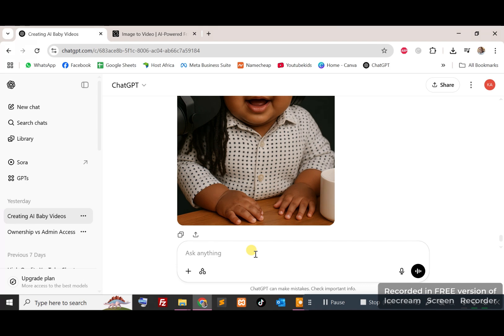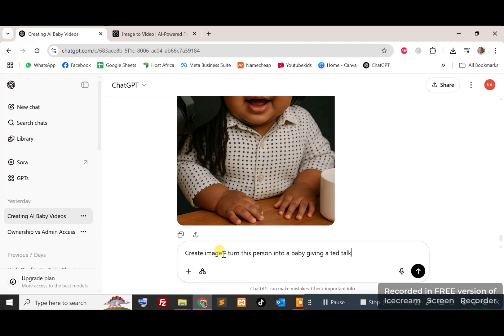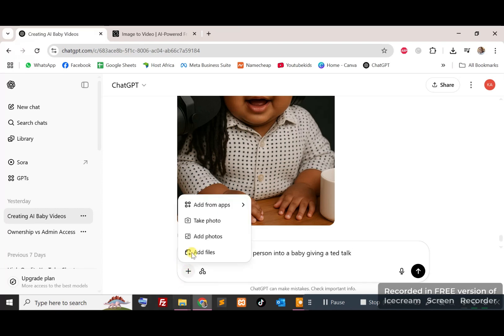You can do this with ChatGPT. Just go to chatgpt.com and give it a prompt. Say create image, turn this person into a baby giving a TED talk, and then you can attach the images you want to use.